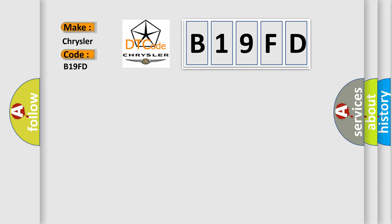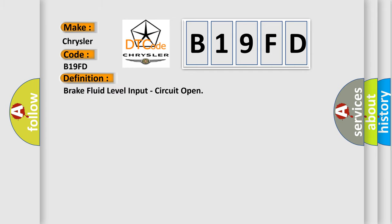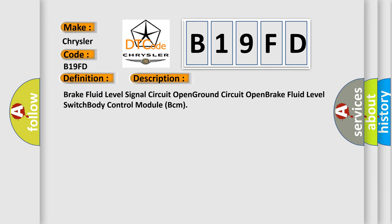The basic definition is Brake fluid level input, circuit open. And now this is a short description of this DTC code: Brake fluid level signal circuit open, Ground circuit open, Brake fluid level switch, body control module BCM.